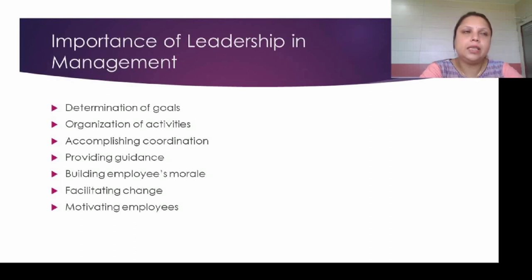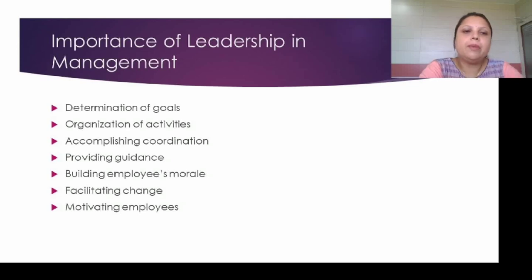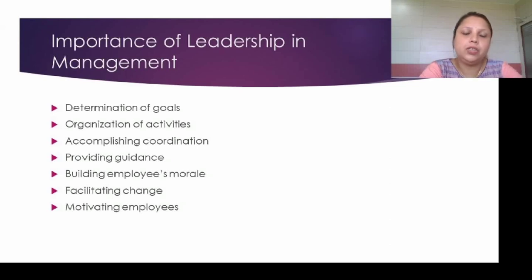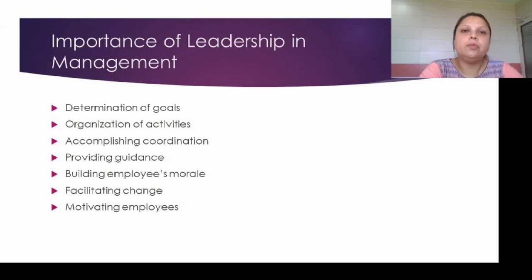Then, providing guidance: in times of crisis, whenever any follower needs guidance, the leader provides it to them. Then, building employee morale — the leader acts as a builder of morale for their employees. They also facilitate change: if any new machinery or new situation arises, the leader helps followers to overcome those situations. Then they motivate the employees, because without motivation employees cannot perform well. Providing proper reward and recognition is another function of the leader.